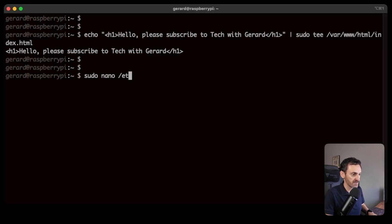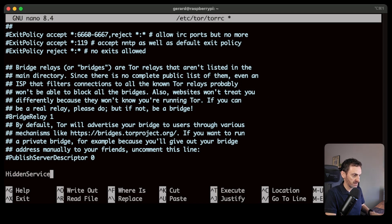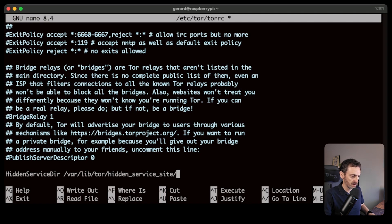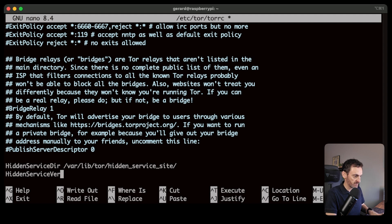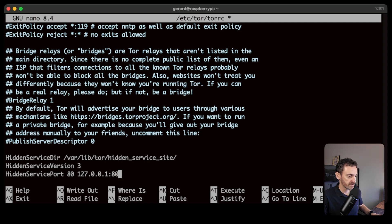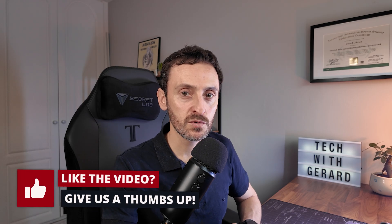We're going to use sudo nano to edit the Tor config file. Go to the very bottom of the page and enter three lines: HiddenServiceDirectory /var/lib/tor/hidden_service_site, HiddenServiceVersion 3, and HiddenServicePort 80 127.0.0.1:80. Then hit Ctrl+X and Y to save, and hit Enter.